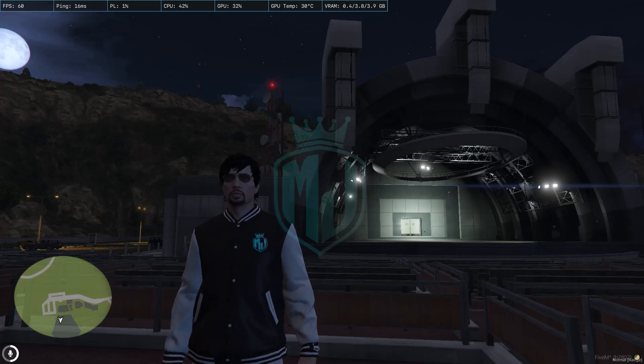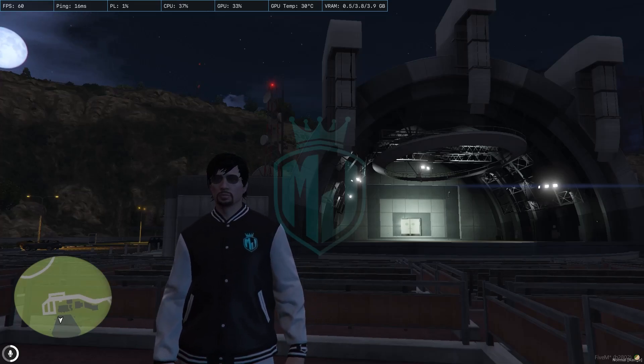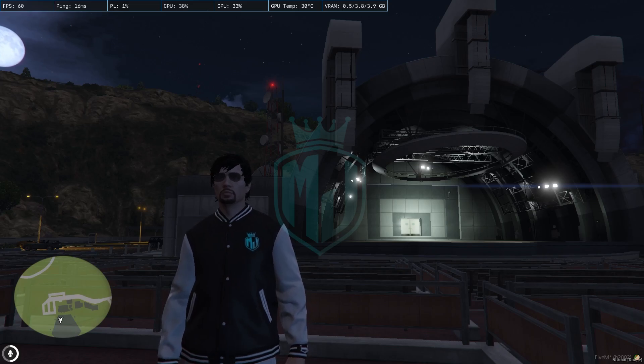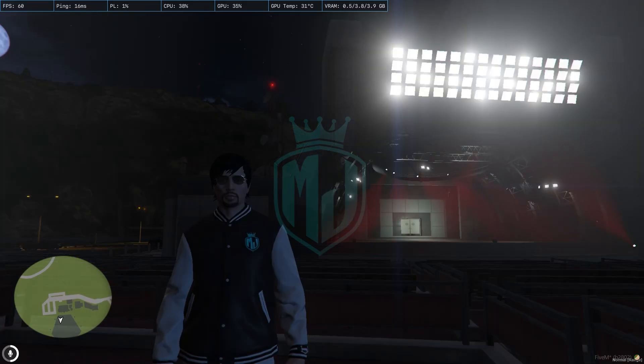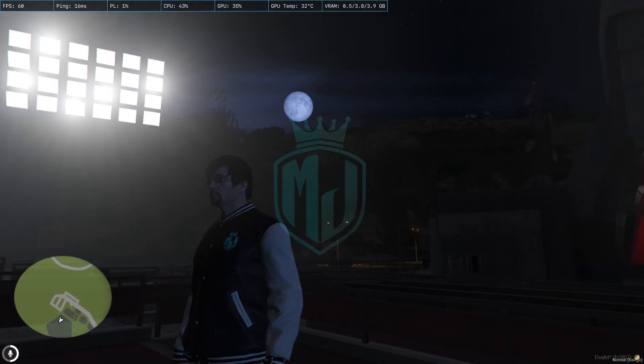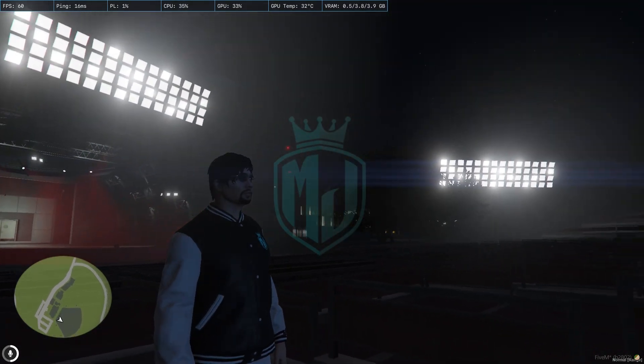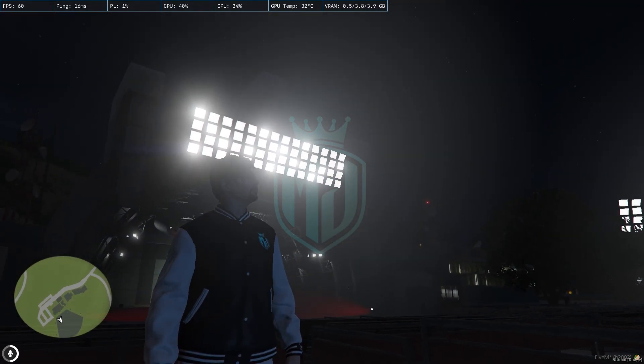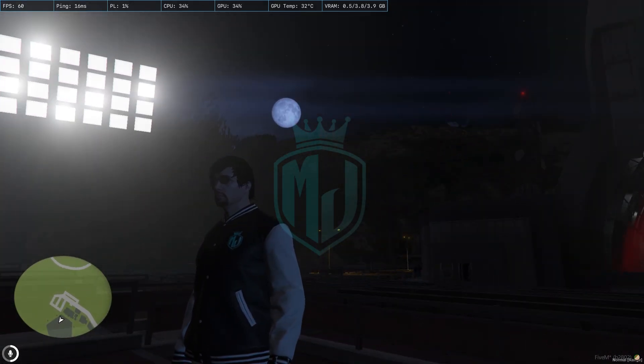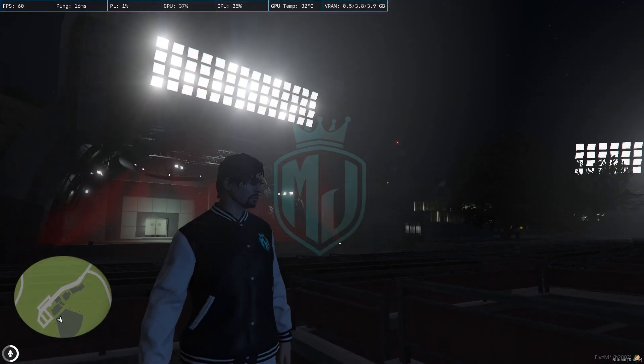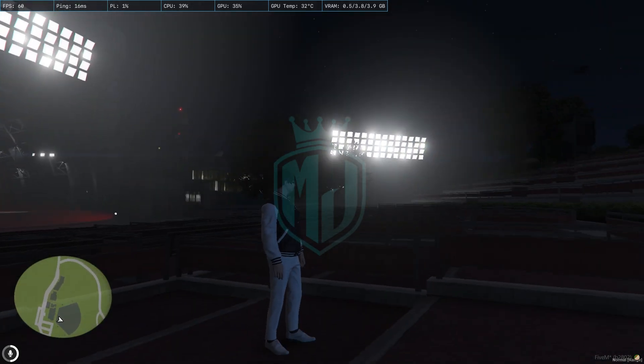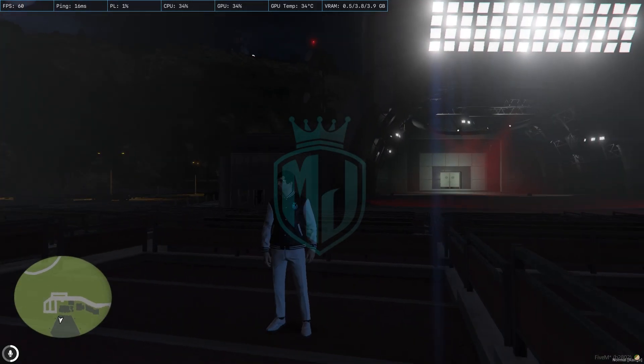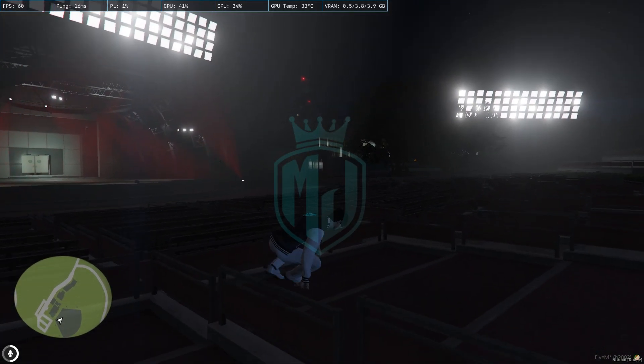Hey guys, welcome back to another video. I hope you all are doing well. Today we are going to install this DJ script. As you can see right behind me, this is the most advanced DJ script for 5M servers. This script works with both frameworks: Kubicore and ESX.